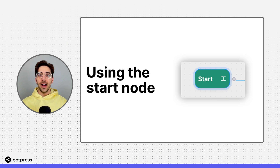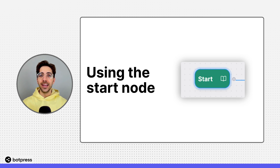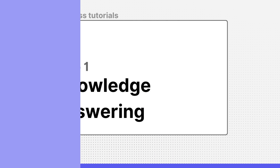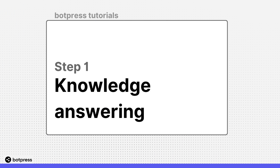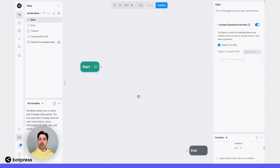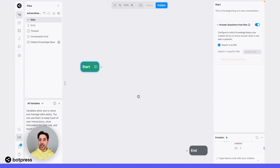In this video, I'll show you how to use the default start node to answer questions and filter user queries. The first thing you can enable your bot to do from the start node is to answer questions. This means that if your user begins the conversation with a question rather than a greeting like hello, your bot will be prepared for that and will be able to answer it.